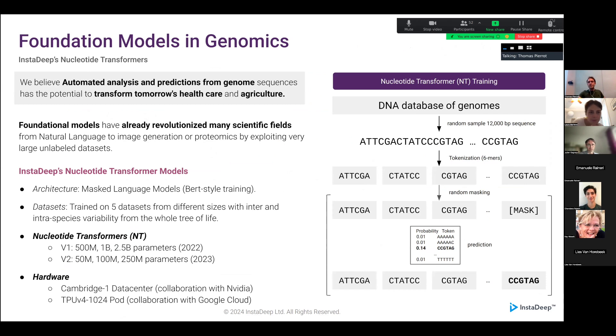That obviously also aligns with the company directions and our acquisition with BioNTech, where we're now using these models for lots of applications internally.